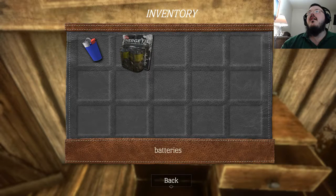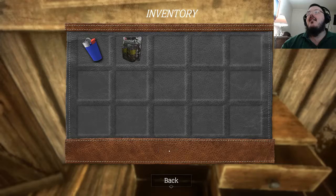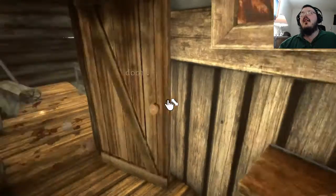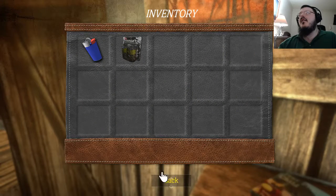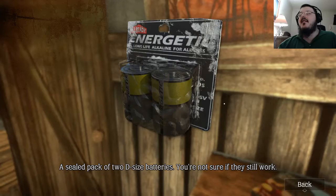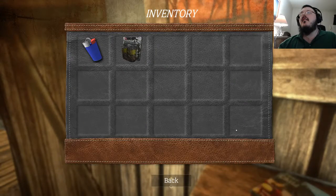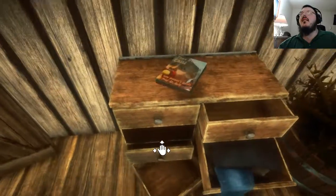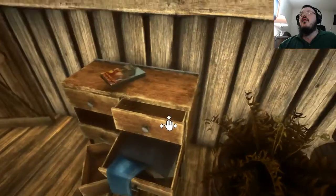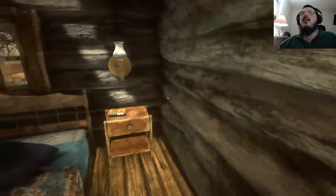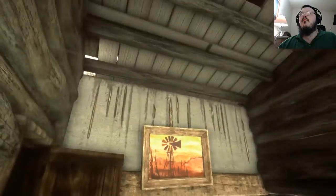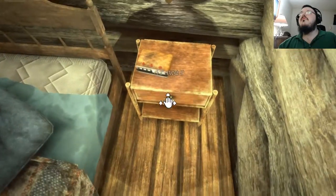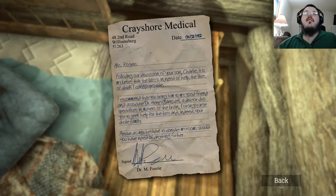Items you own are automatically used with a left-click; you do not need to drag or select items from your inventory to use them in the game world. We got a lighter. Still a pack of two D-sized batteries — not sure if they still work. I can't rotate it around; I was going to see if I could do that. Nothing in there.